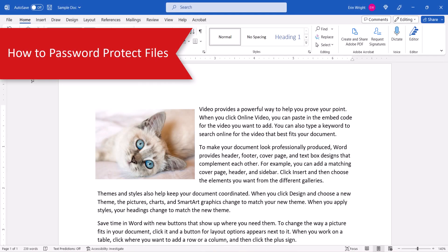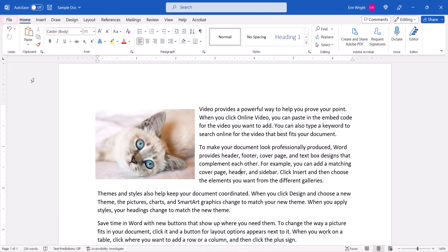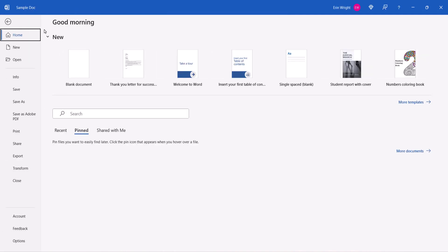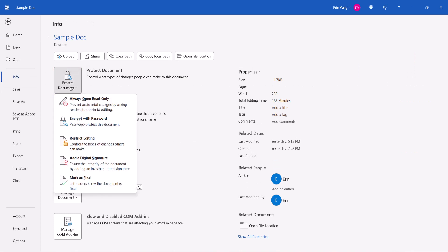To password protect your Word file, begin by selecting the File tab in the ribbon. Then select Info in the Backstage view. From there, select the Protect Document button, followed by Encrypt with Password from the drop-down menu.